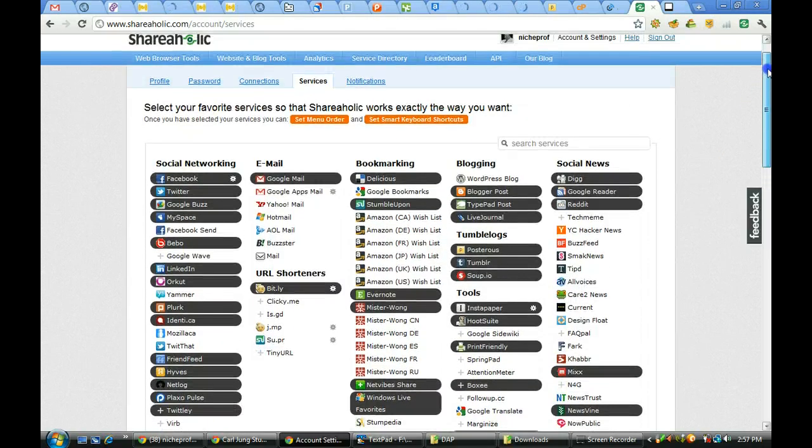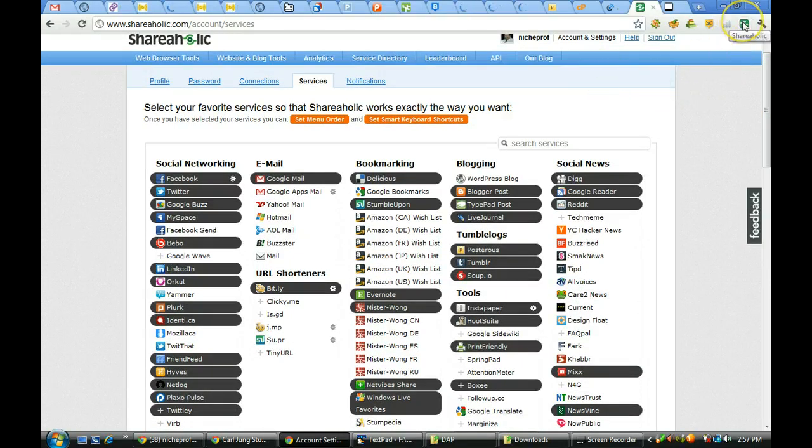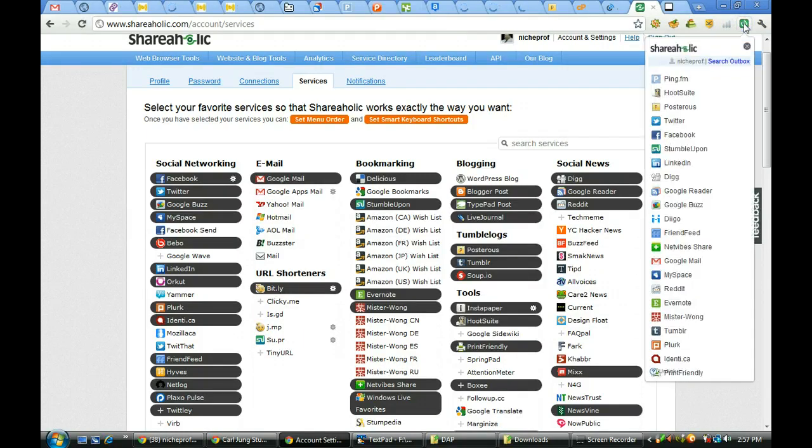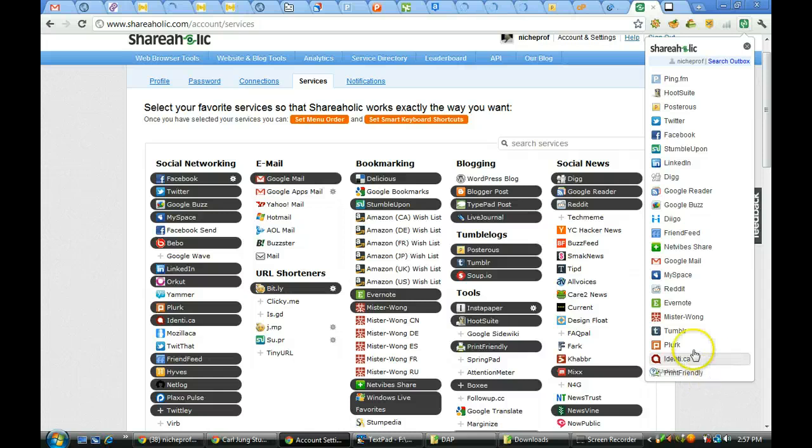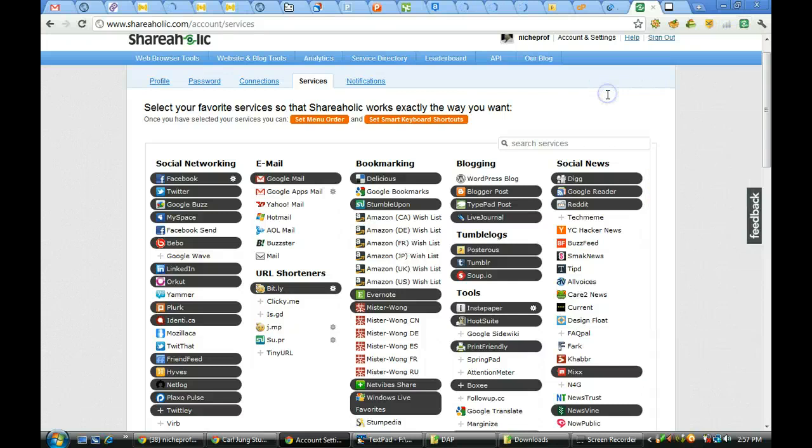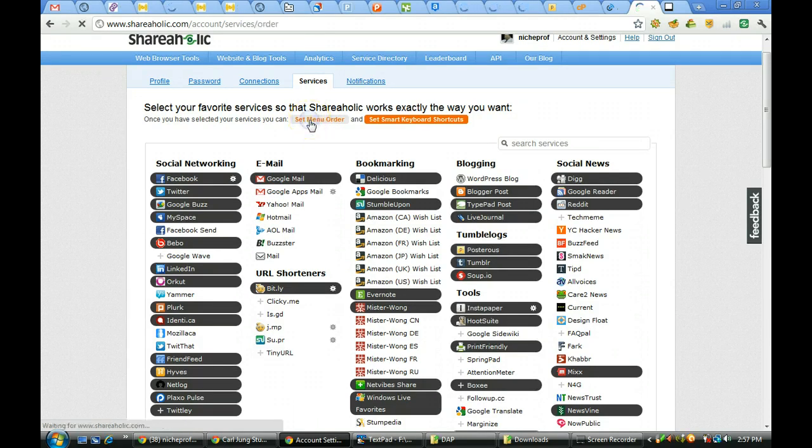What will happen is if you're on a page and you want to bookmark that site, you merely click on the icon up there and it will give you a pick list. Now obviously you have more here than you can show on this pick list, so I'll close my list for a moment and you can see where you can set your menu order, just like you can with the Sexy Bookmarks. I'm going to do another video on that, so I'm going to click on set menu order.